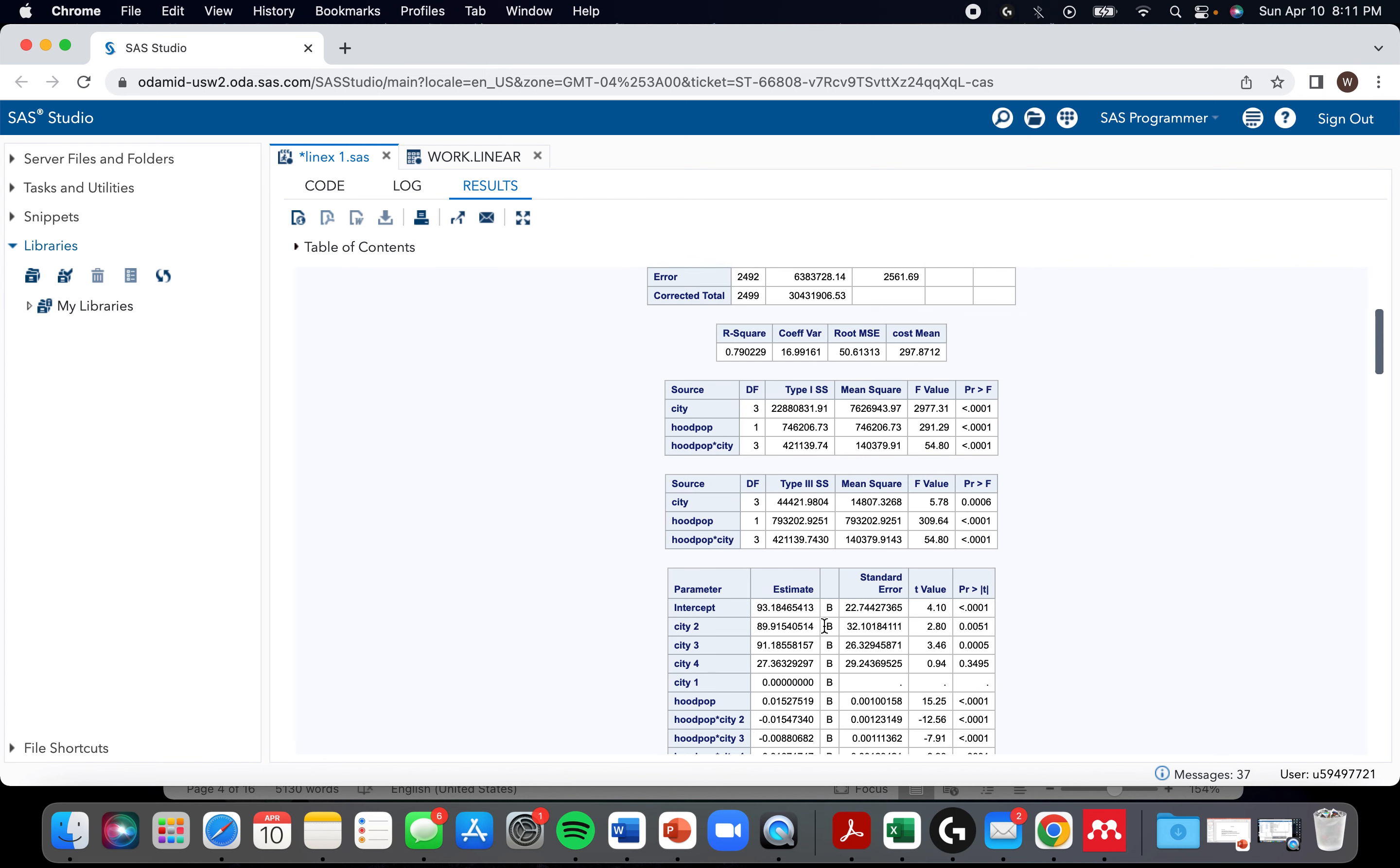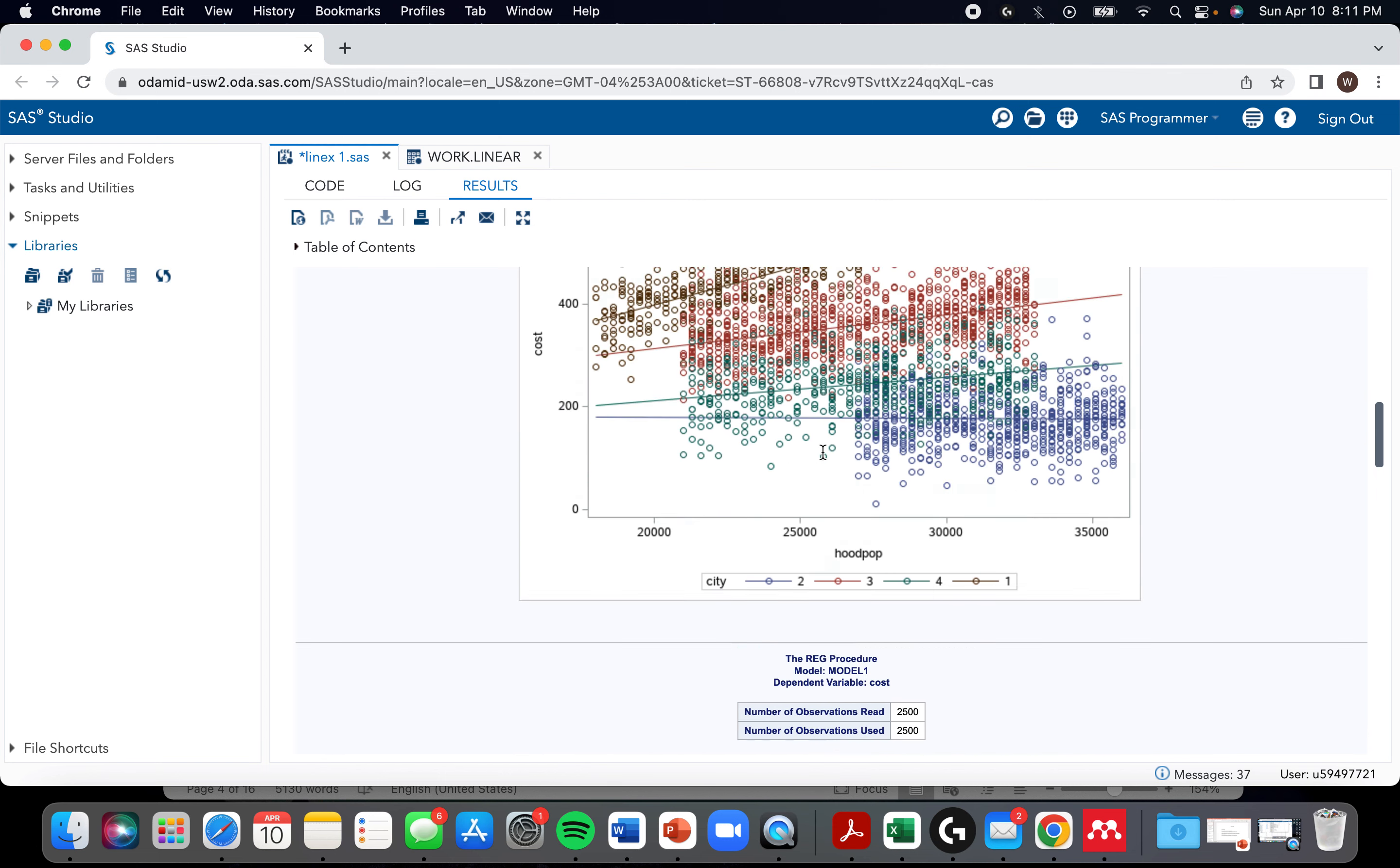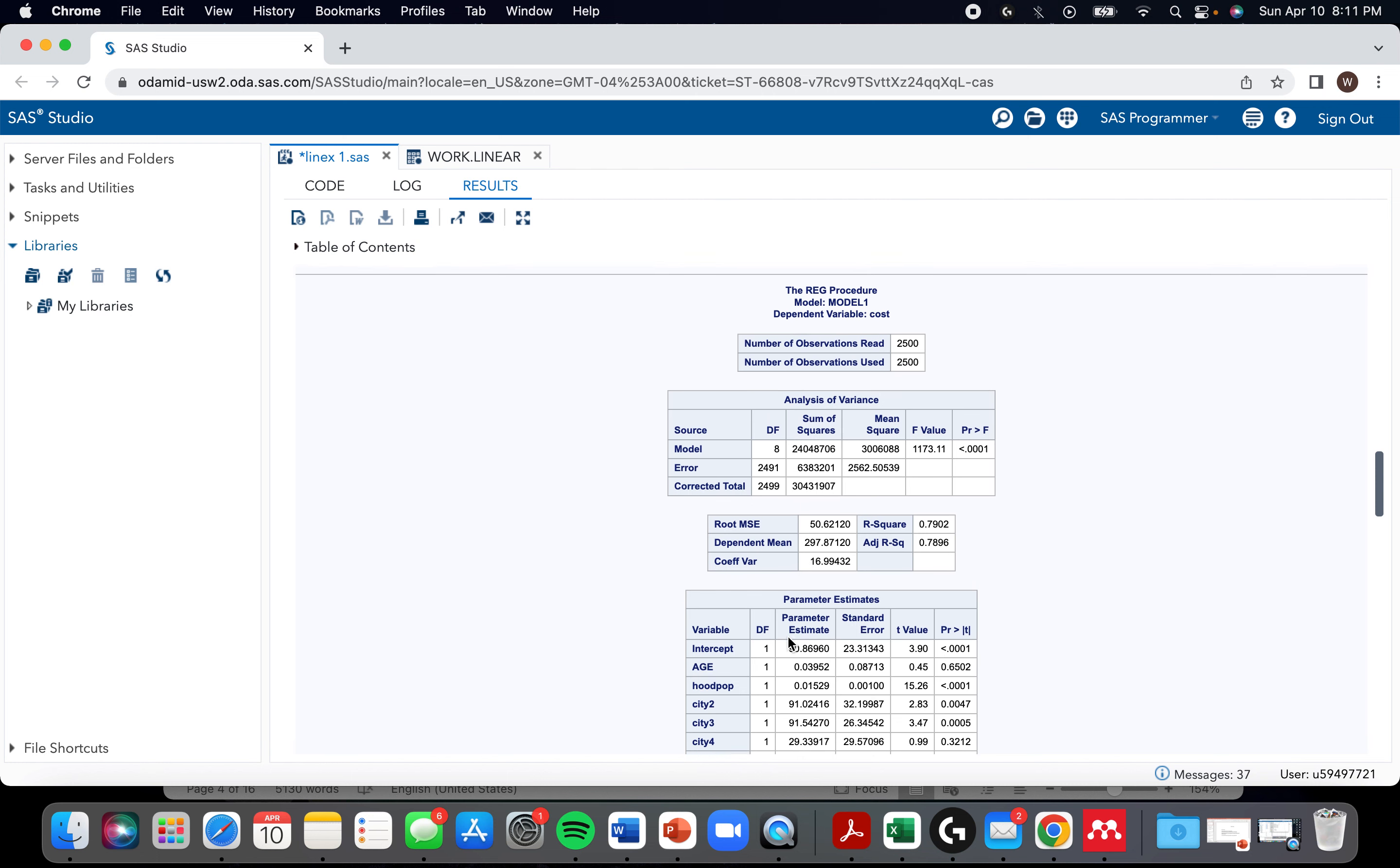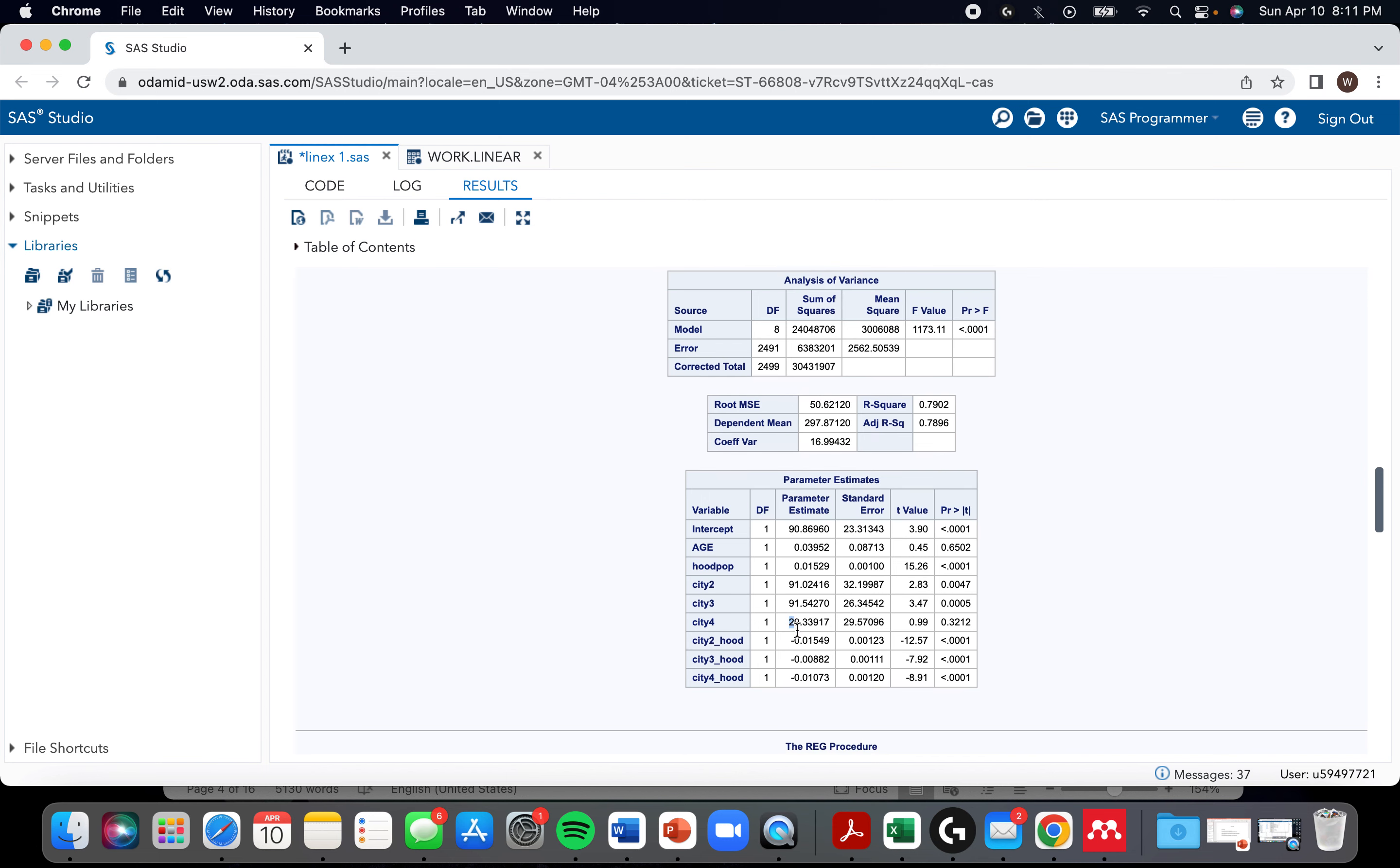Okay. So with proc GLM, we had an intercept of 93, intercept of 90. It's more different than I was expecting. City had a value of 89.9, 91. Yeah, they're pretty similar. But yeah, they're similar enough that you would get very similar values.